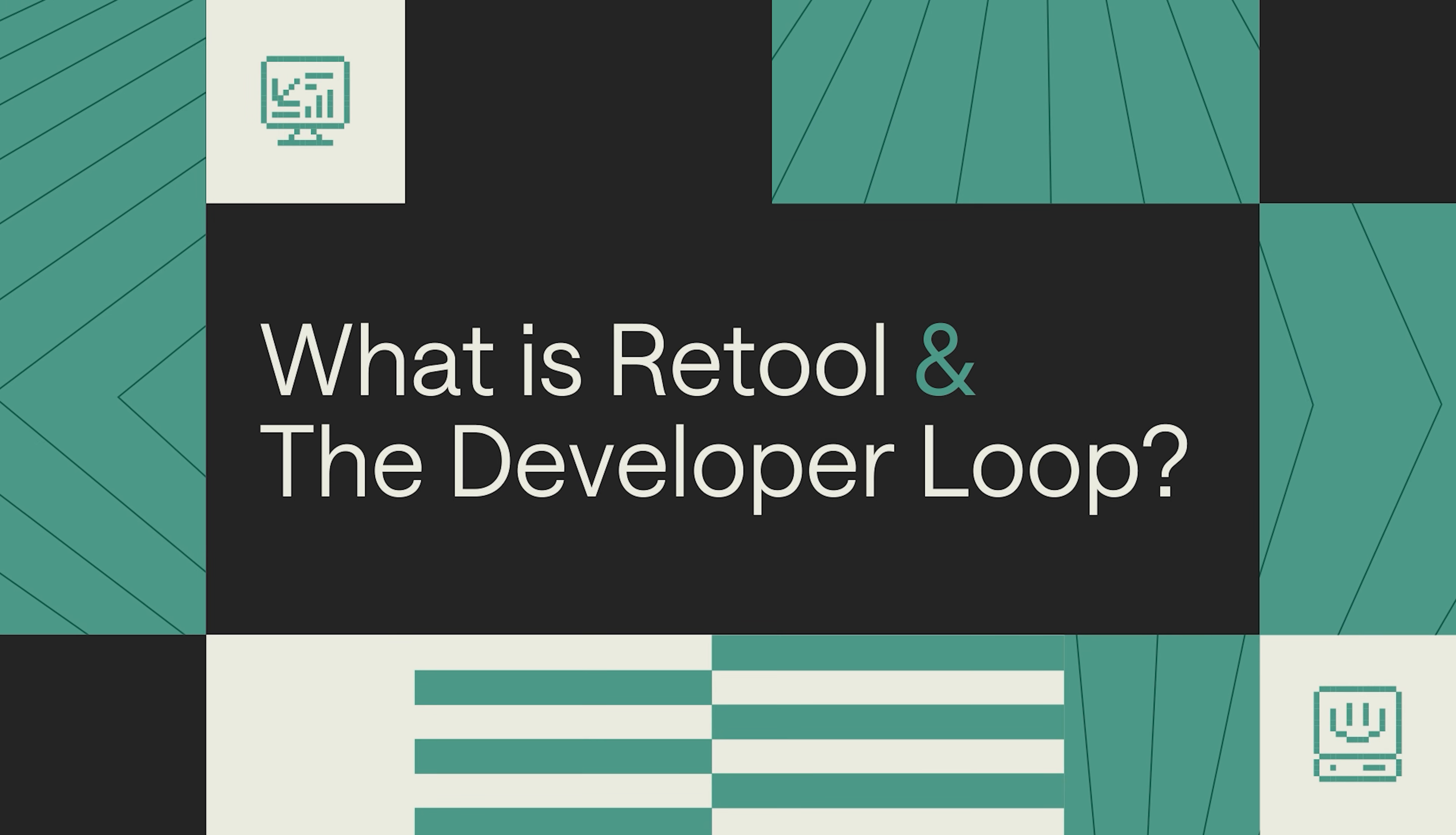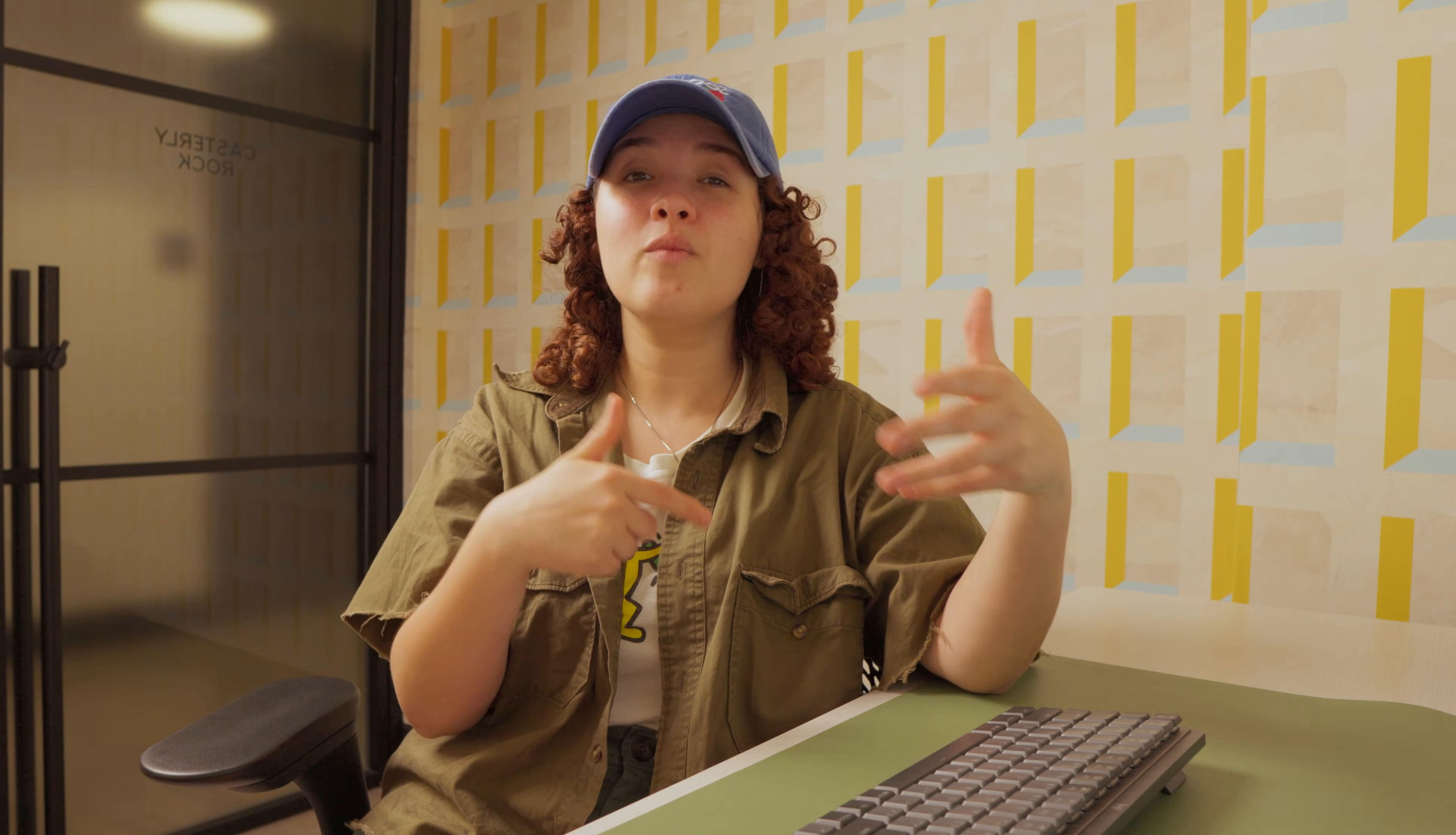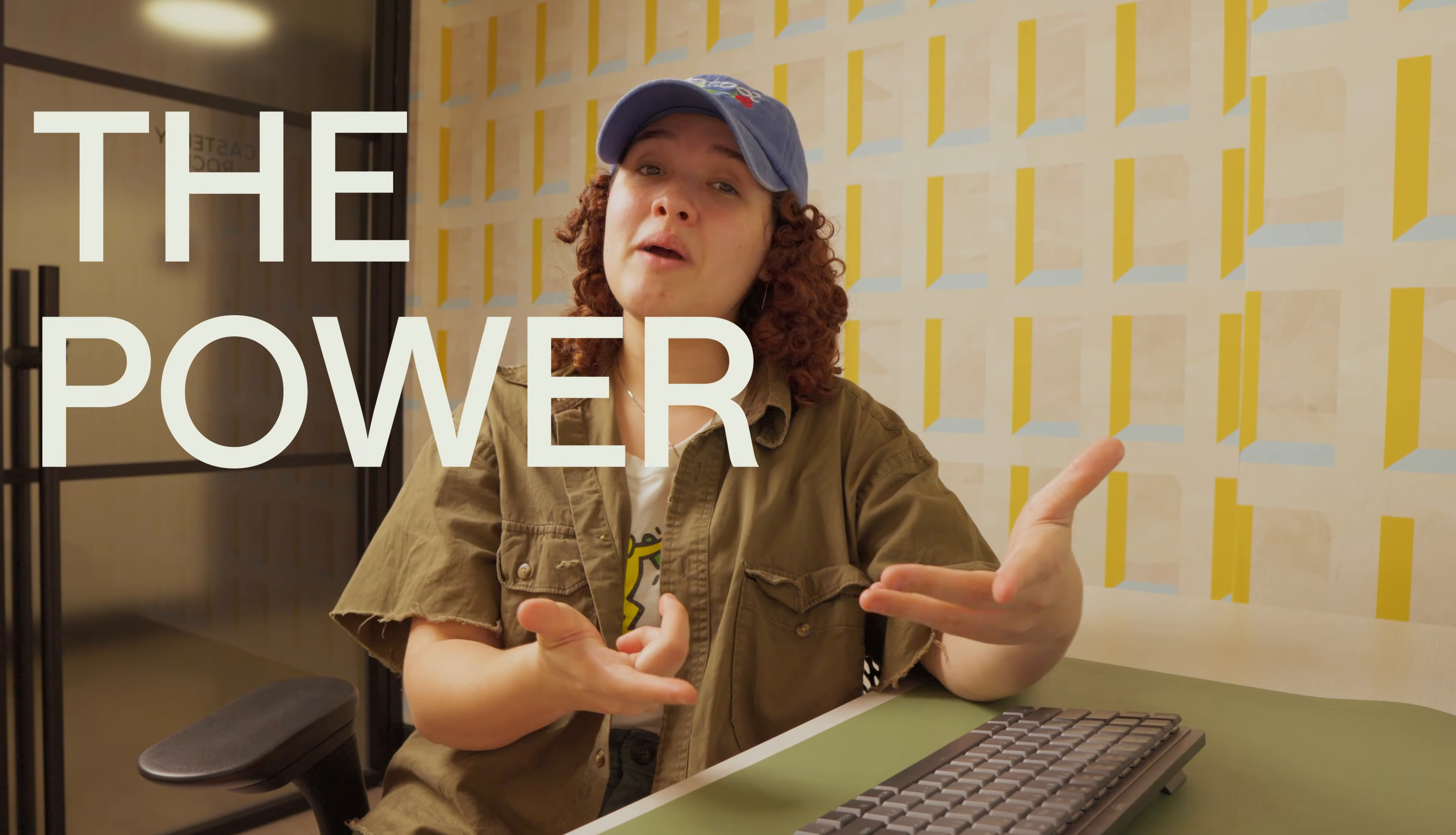What is Retool and the Developer Loop? For those that don't know, Retool is an app development platform built by developers for developers. Instead of taking months or years to custom build apps, Retool allows you to do it in hours. It allows you to abstract the necessary components and gives you the power to code whenever needed.